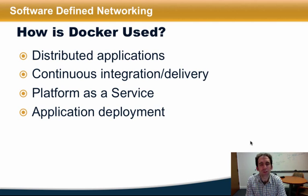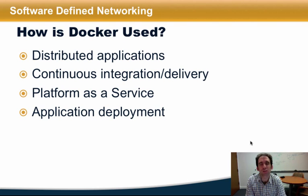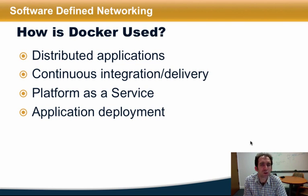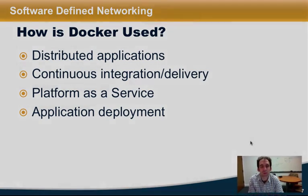Docker is currently used to deploy distributed applications for continuous integration and delivery of multi-tiered services for platform-as-a-service deployments and for application deployment.